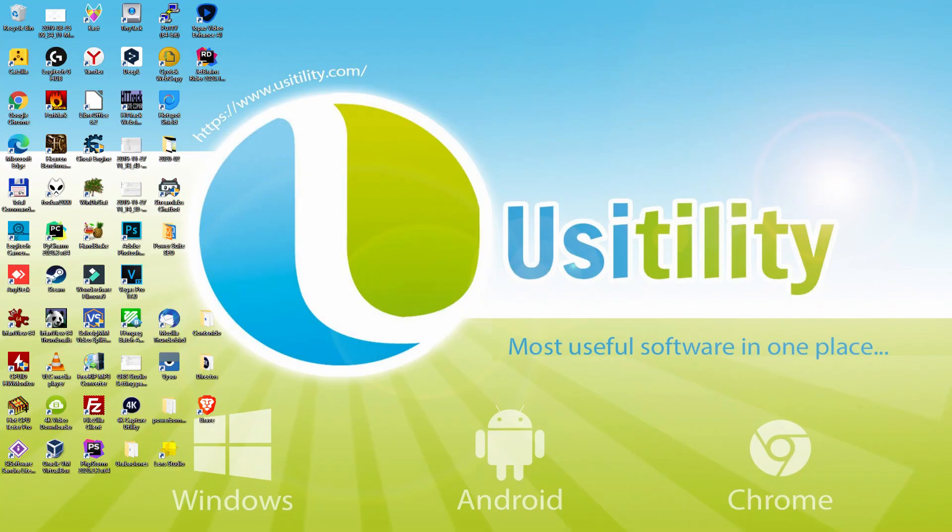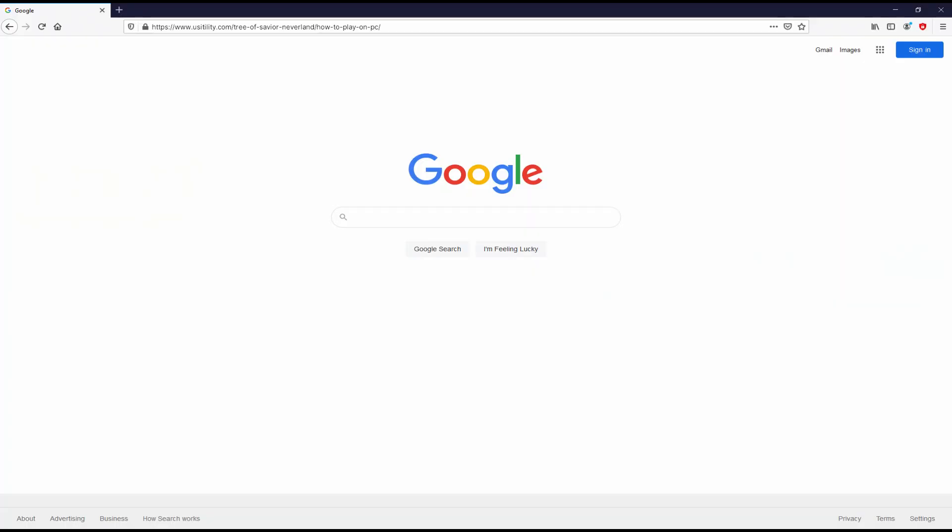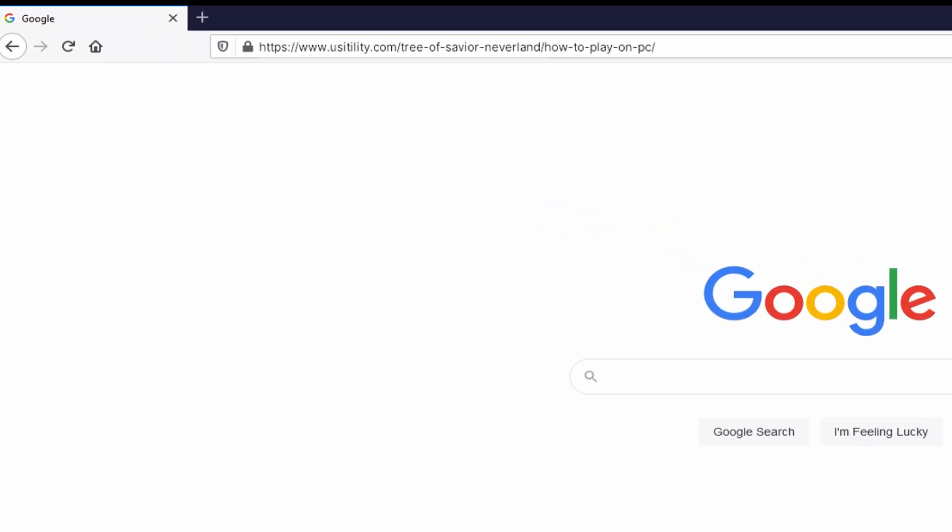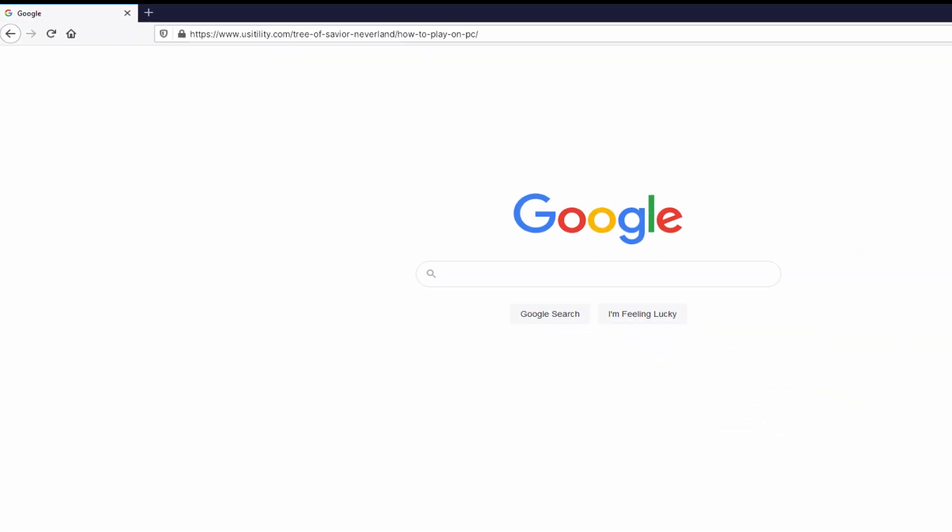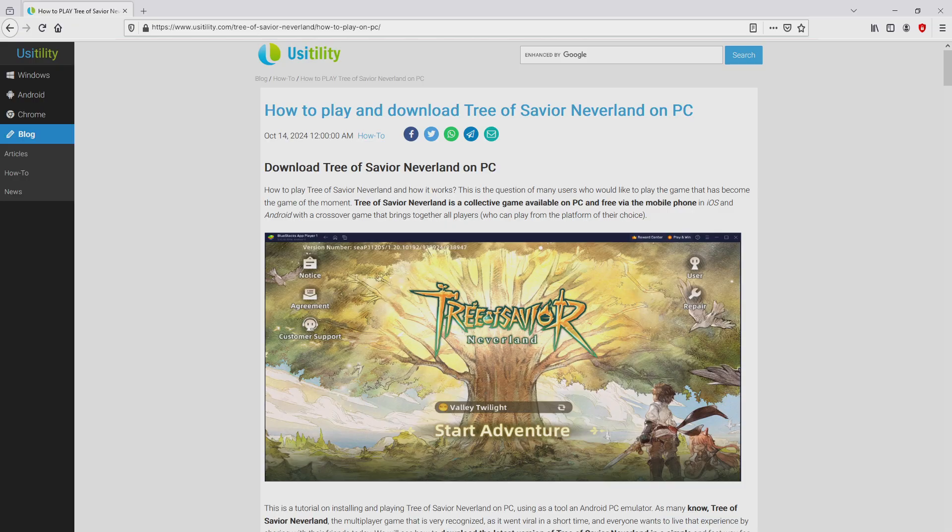Before anything else, to start we need to launch our favorite internet browser. We have here the one we prefer. Let's continue, going to this URL I have highlighted in green color. Now, you are able to discover on the screen. You don't need to type it, because there's the clickable link in the description of this video and the first main comment. We arrive at our own website of Usatility, at which we include in-depth information on how you can download and install Tree of Savior Neverland on personal computer.